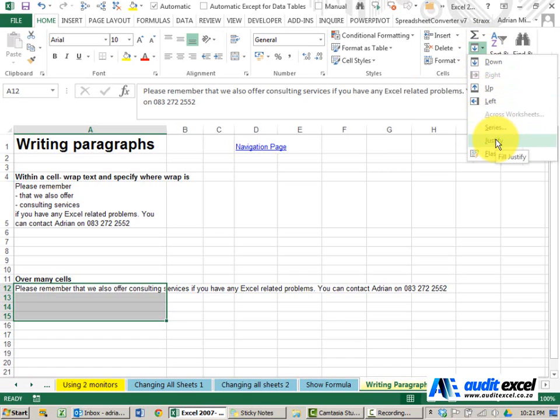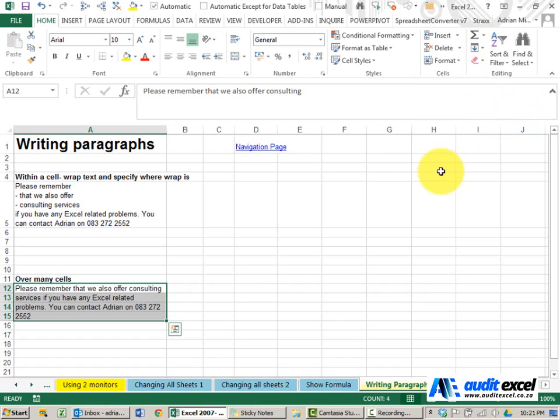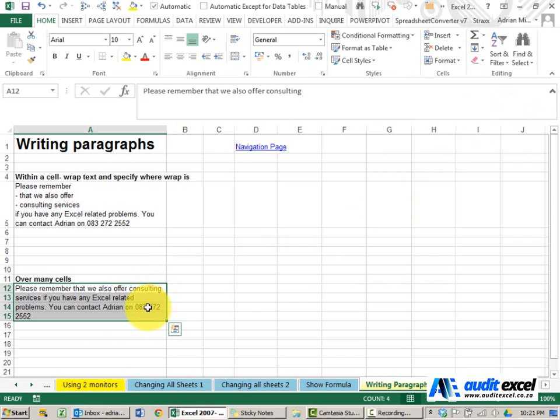When I click Fill Justify, you'll see what it does is it places the lines in new cells.